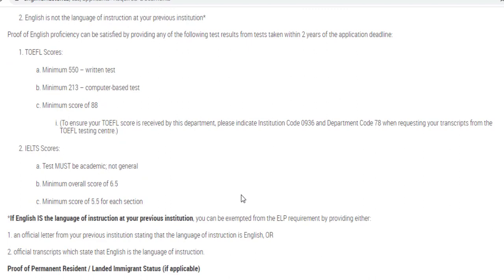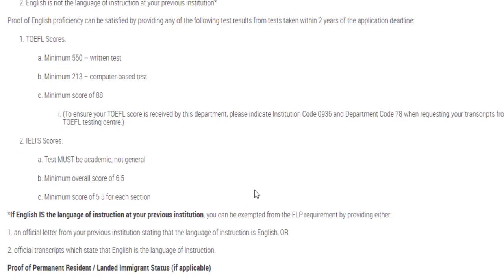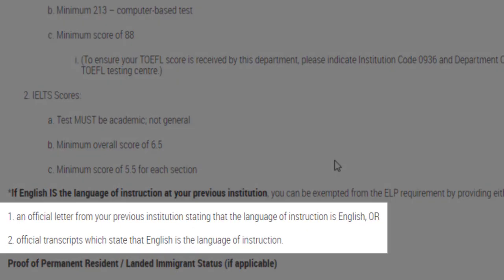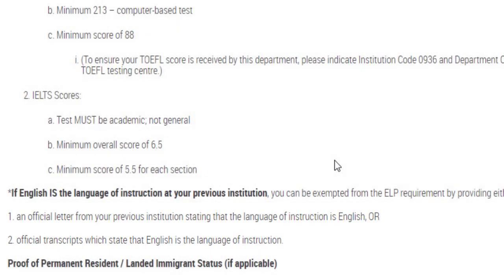Regarding the exemption: if English is the language of instruction at your institution, you can be exempted from the English language proficiency requirement. You need to get an official letter from your institution stating that the language of instruction was English, or have that written on your official transcripts. These days most universities are writing that English was the language of instruction. For example, at my institute they were offering mark sheets with a note on the back that the language of instruction was English — so I would not need to give the English test; that mark sheet would work as an exemption.